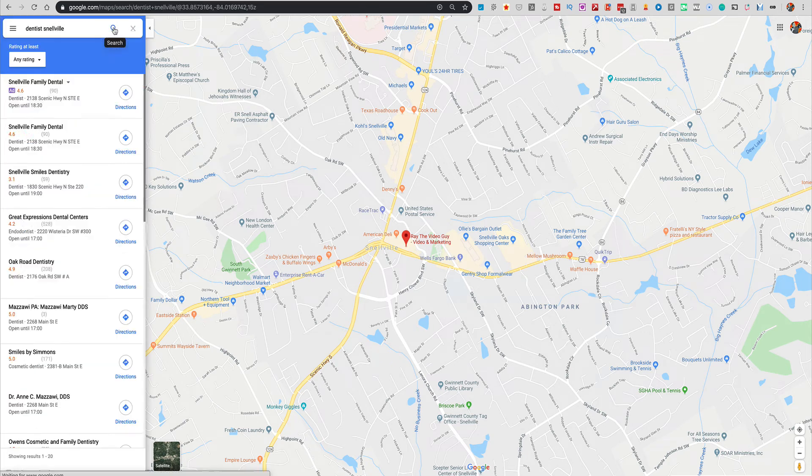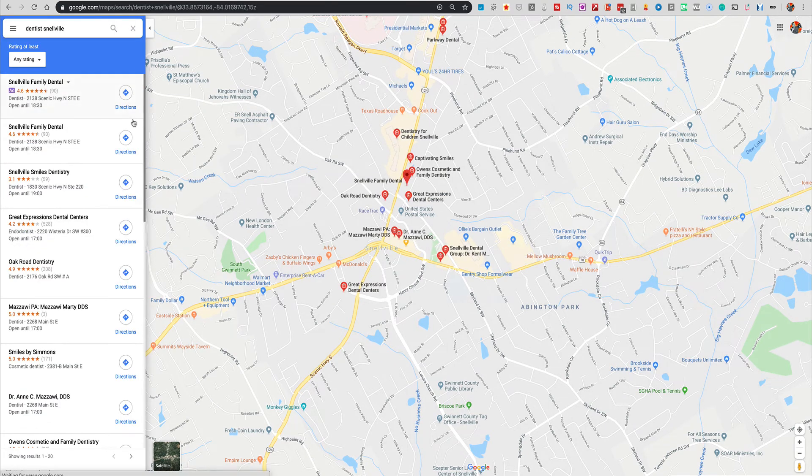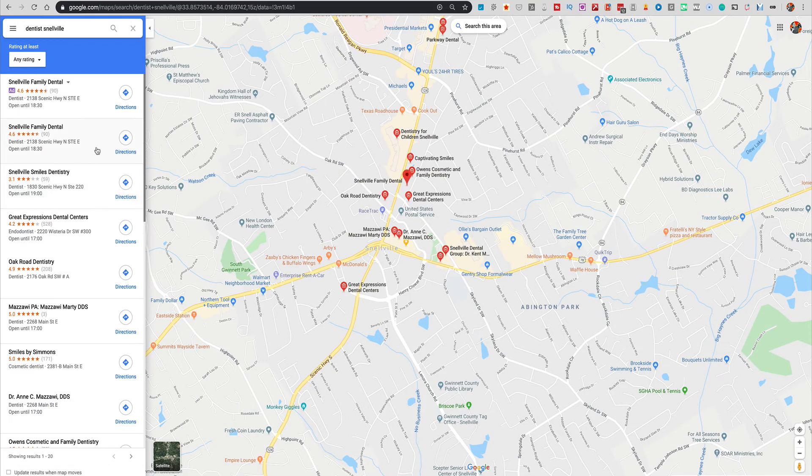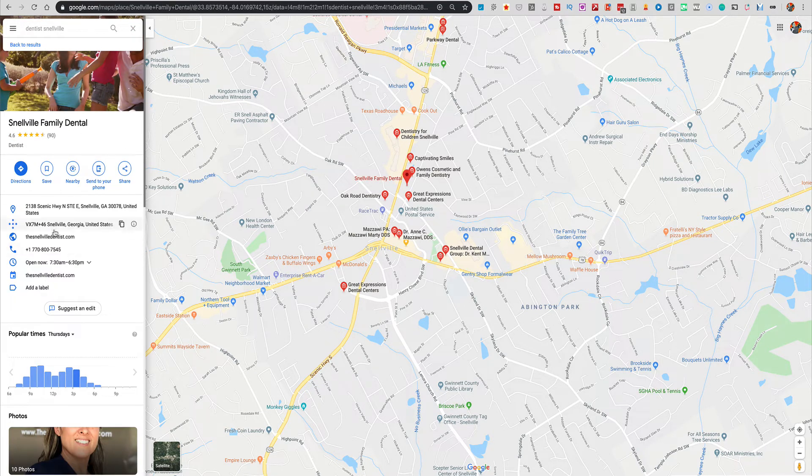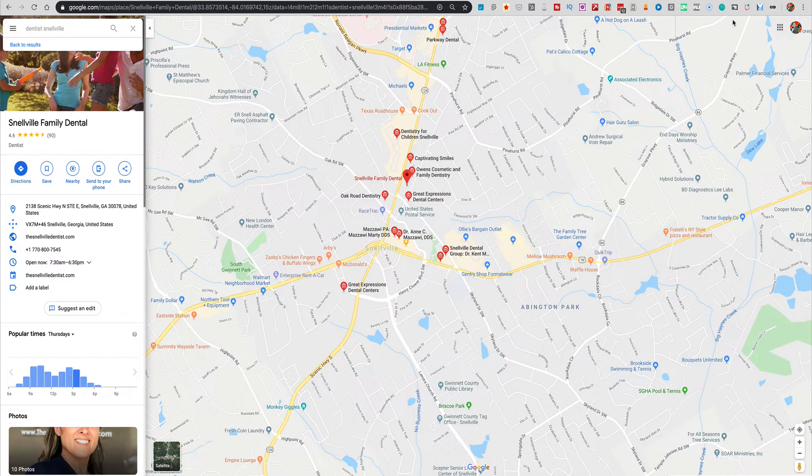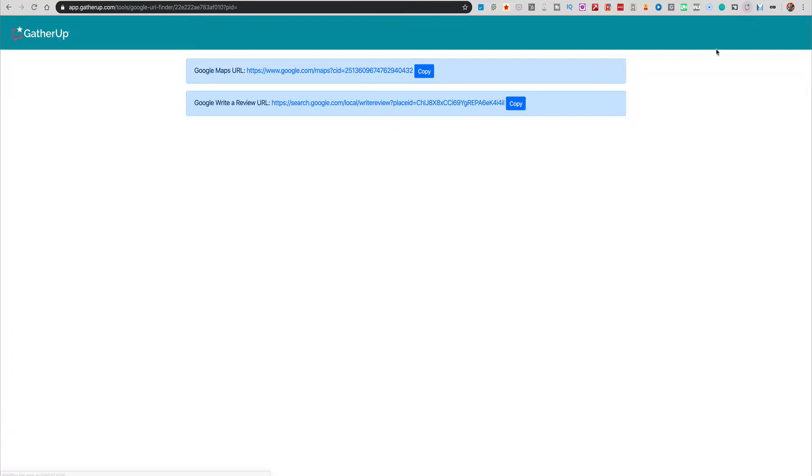Okay, and it pulls up all your dentists here. And you click on this one here. Well, now you can grab the CID link very, very easily by simply clicking the Chrome extension button here. And when you do, it's going to take you to this page here where you've got the Google Maps URL.